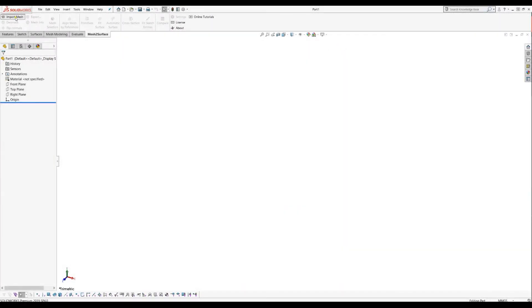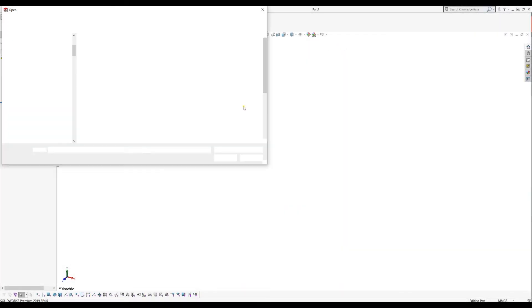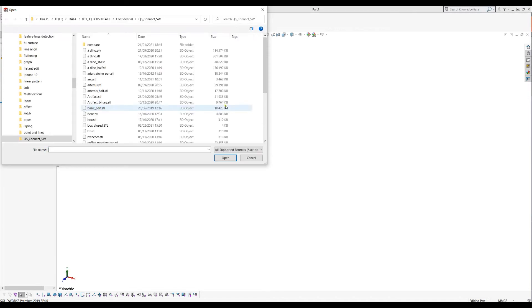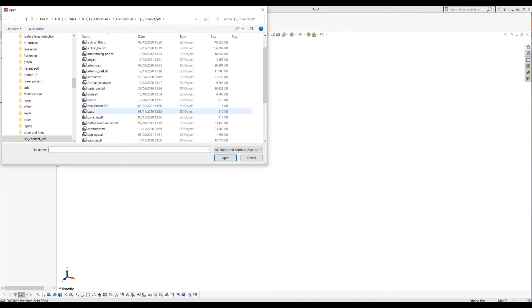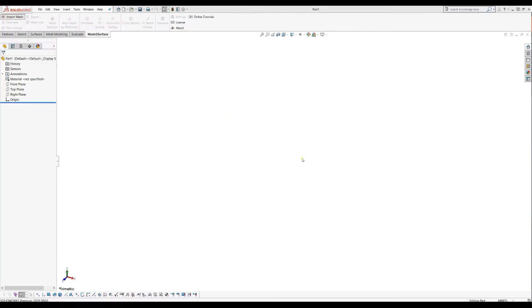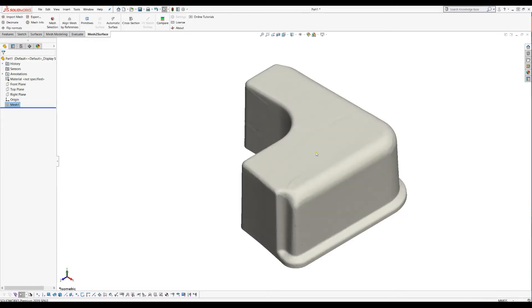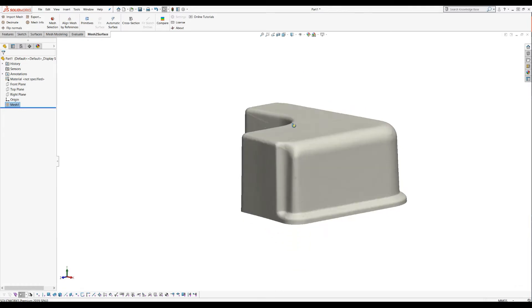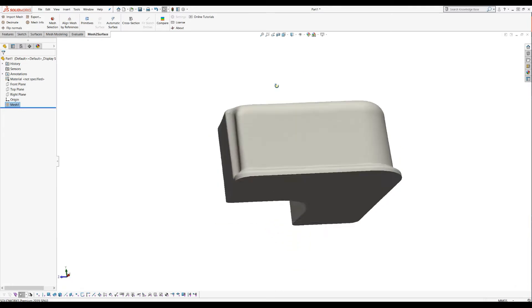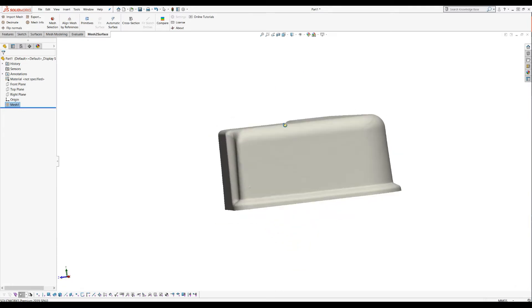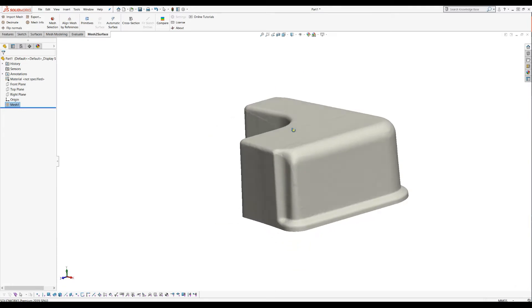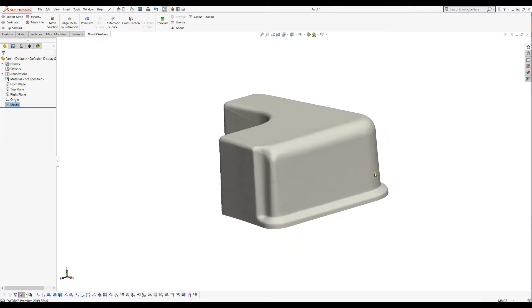Let's bring in a mesh here that we want to do some reverse engineering. I'll just use the default settings and this is our object. As you can see, it's more about the extrusion.